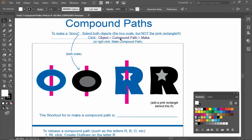And object, compound path, make. That's what we're going to click on. Or you could just right click and make compound path. I'll do it both ways.